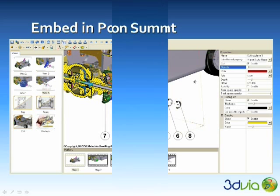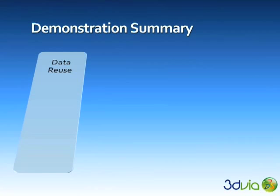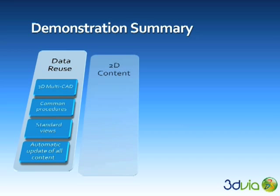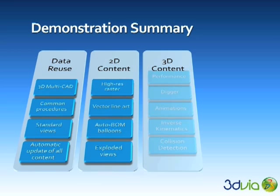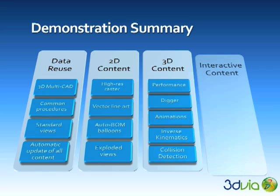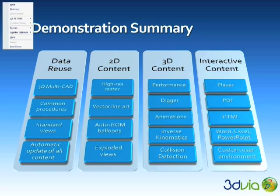In summary, 3D via Composer is built around data reuse and the ability to automatically update content. It also has the ability to export necessary images and vector files with your exploded views and bill of material ballooning. The same platform enables you to create 3D content such as animations and then deliver interactive content into the format of your choice, along with the power and flexibility to create custom user interfaces for any use case you can imagine.